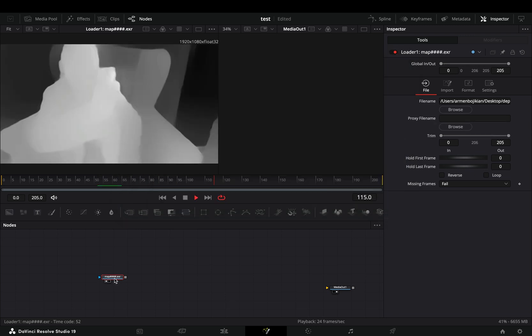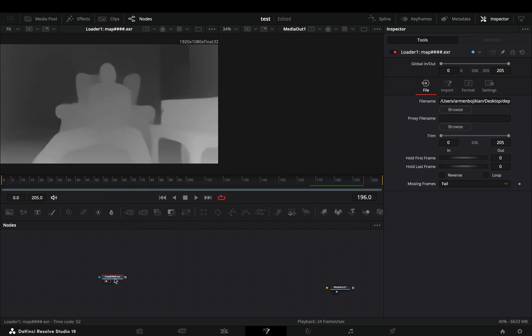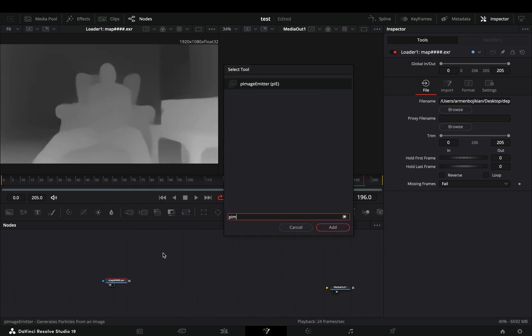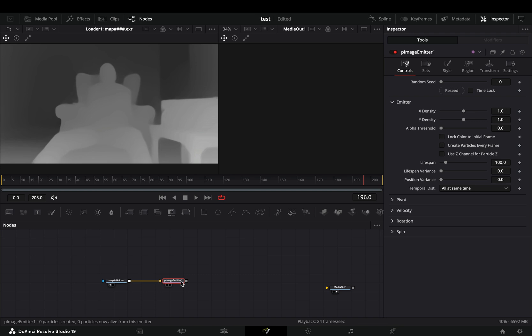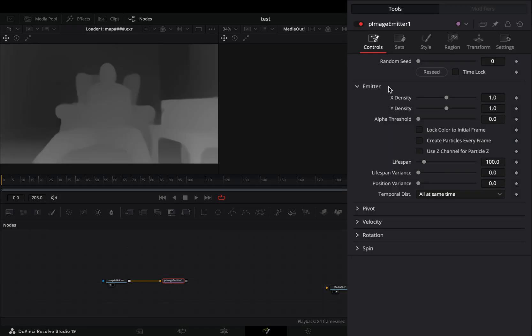Delete your nodes and bring a loader node. Select your saved file and now you have a file that you can work with.